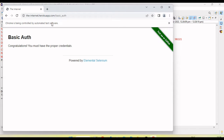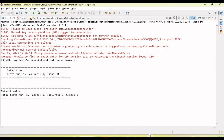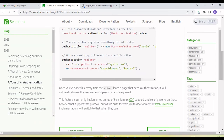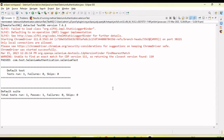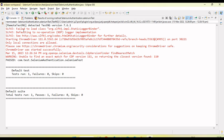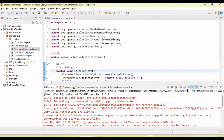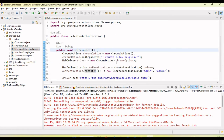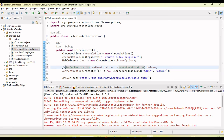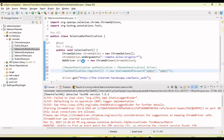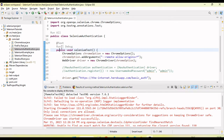You can see it's working. Now let's see what happens if we don't use HasAuthentication. I'm going to comment out these two lines and run the test.